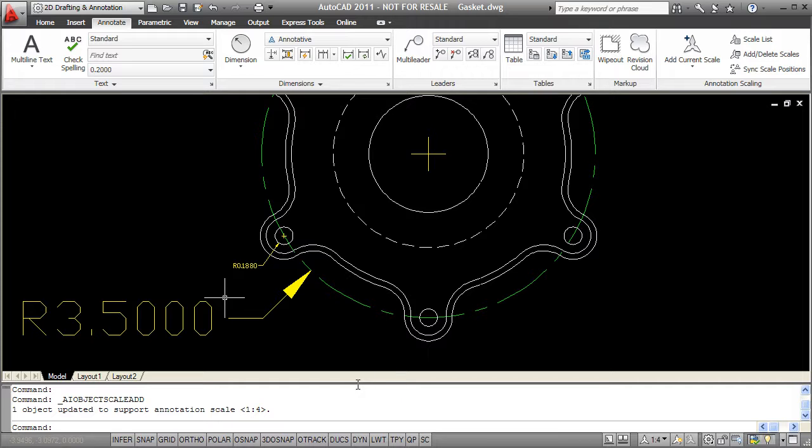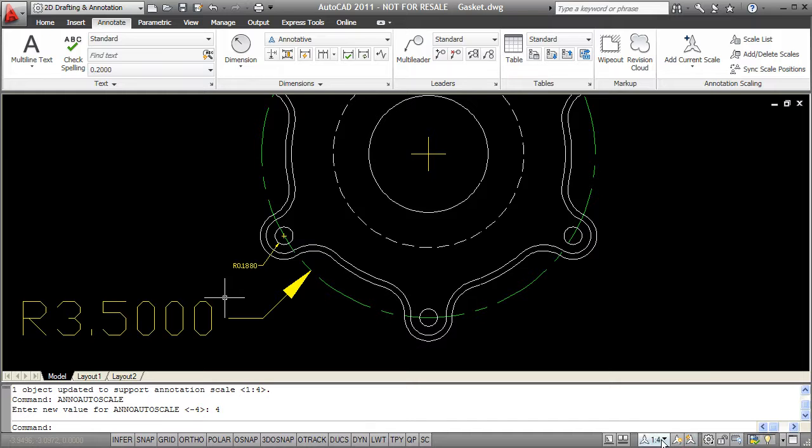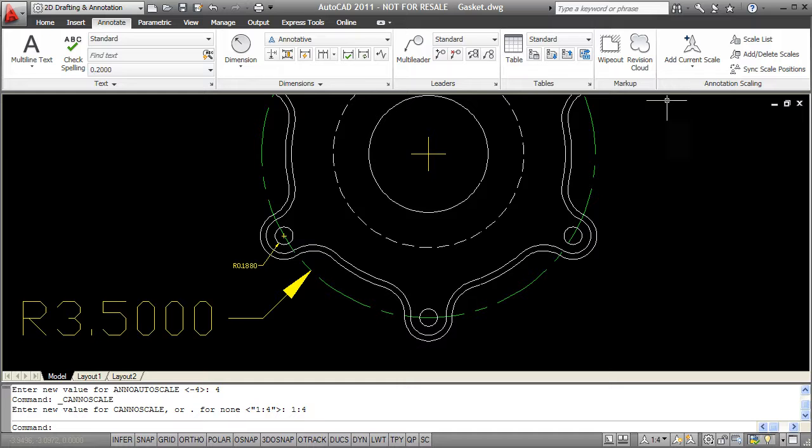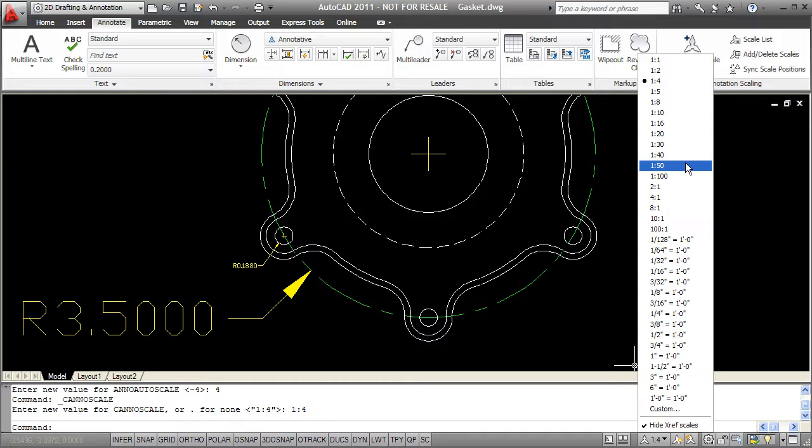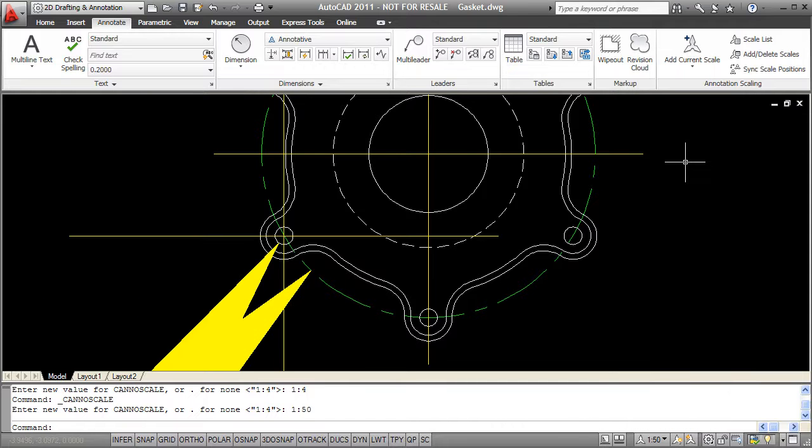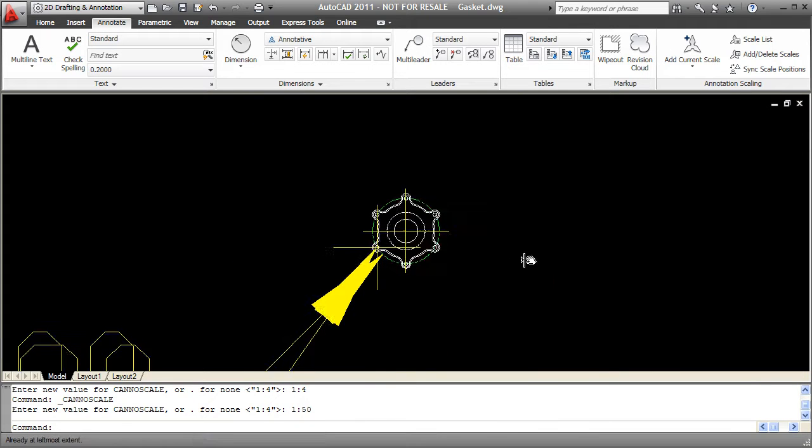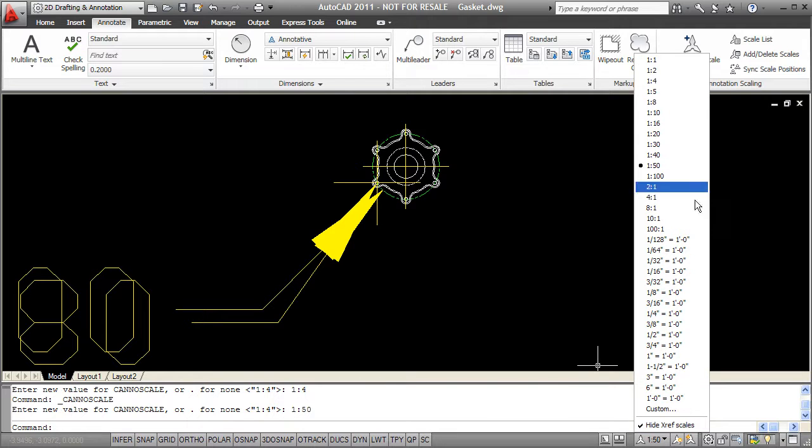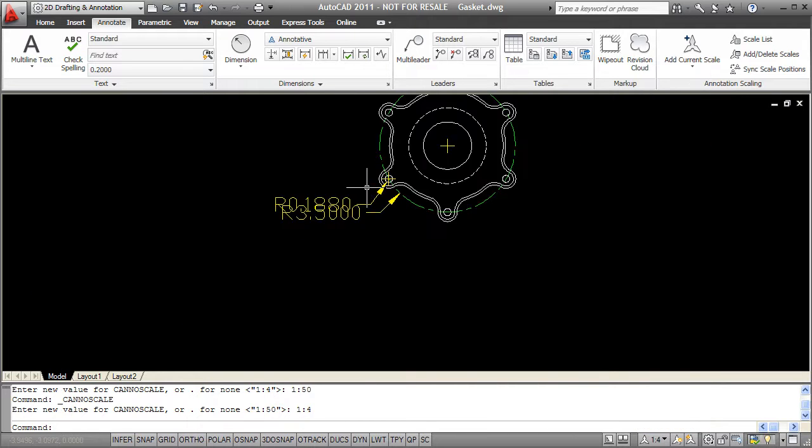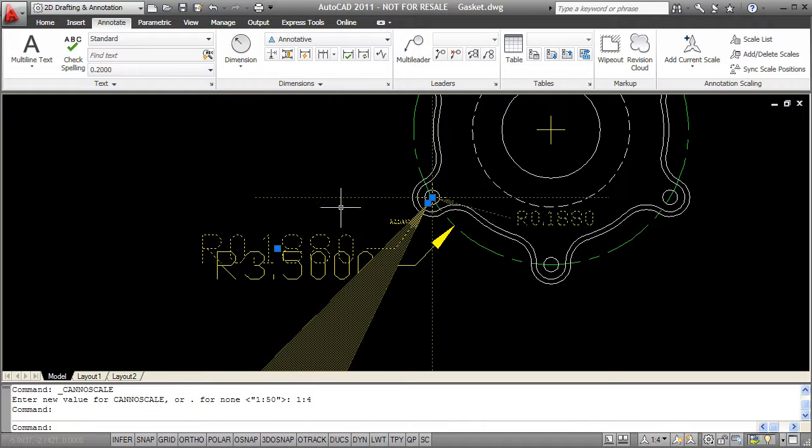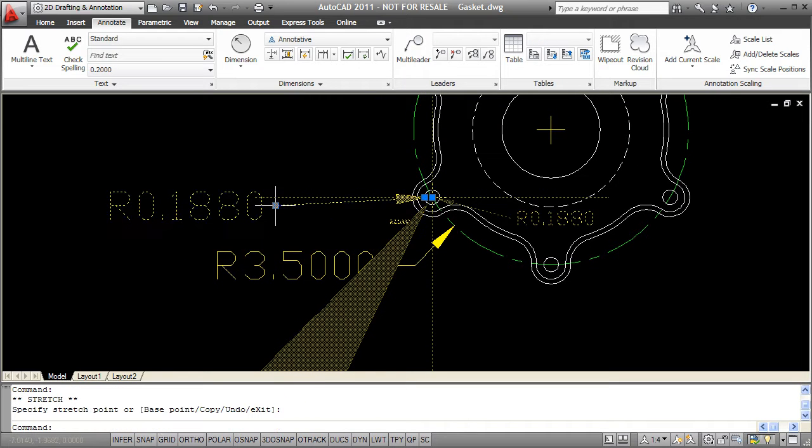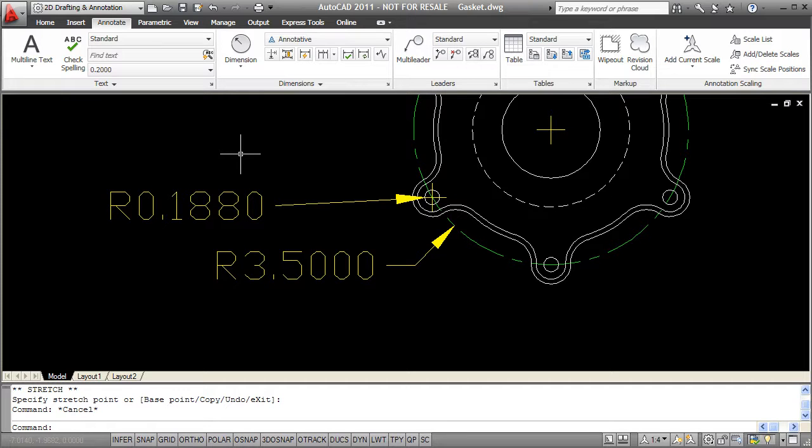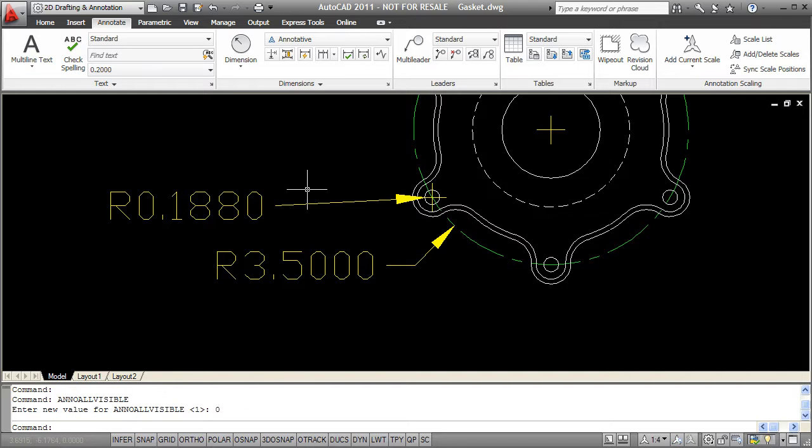I can also add a scale by toggling a button down in my status bar that says automatically add scales. It's right next to the scale visibility button. If I turn that on, as I use my scale list, I choose a new scale, it's automatically going to add scales for all my annotative objects. So if I say 1 to 50, you can see I get a new scale for each object. So now it's added a 1 to 4 scale to both of my objects. This can be a little dangerous because if you're switching through scales and you're just checking to see what annotation scale you're going to want to use, you're creating new scales for each object every time you switch. So I would recommend not using automatically add unless you know exactly what scale it is you're going to choose. So I'll go ahead and turn that back off.